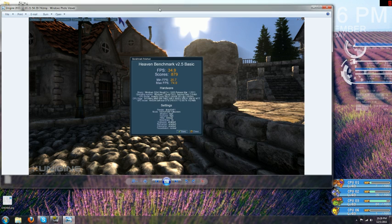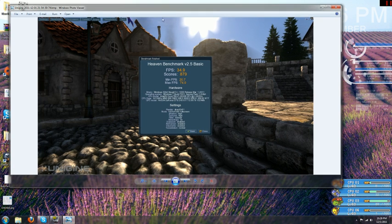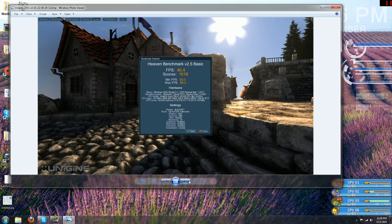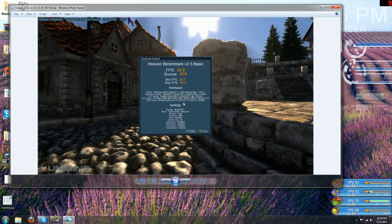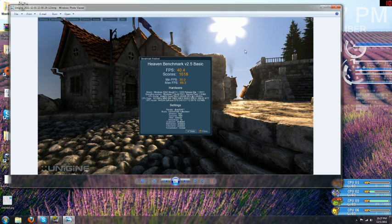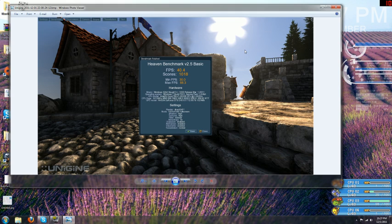With the Unigine Heaven benchmark for my stock clocks, I got an 879 for my score. After my overclock was applied, 1018. If you go back and you look at your frames per second, my minimum went from 20.7 to 30 frames per second. That's the difference of setting your game settings to high versus ultra. That 10 frames per second is really going to make a difference.